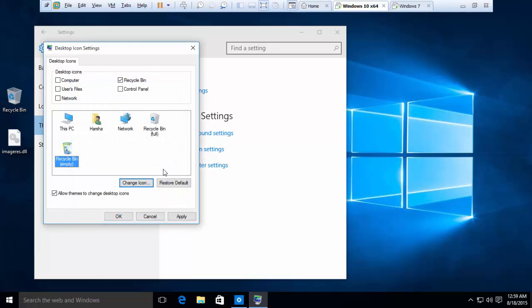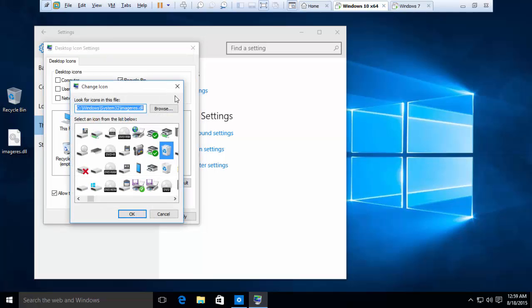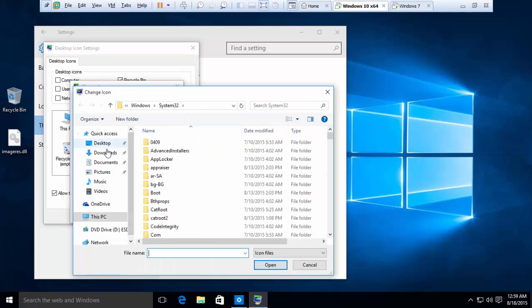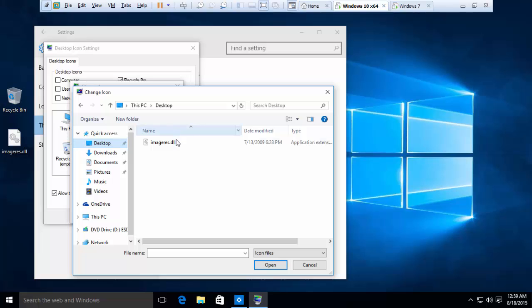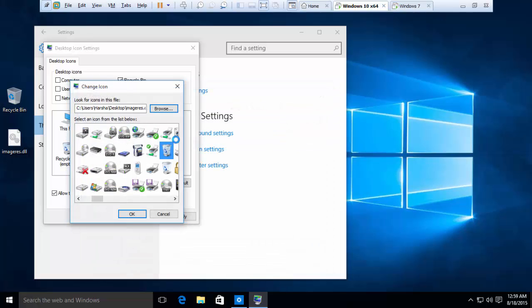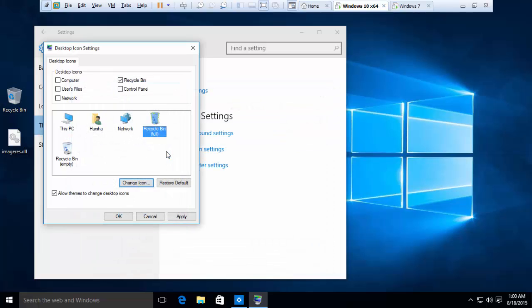Double-click on it and it will automatically change. Now go and select Empty Recycle Bin, click Change Icon, go to our DLL file where we copied it, select that file, and click Apply.